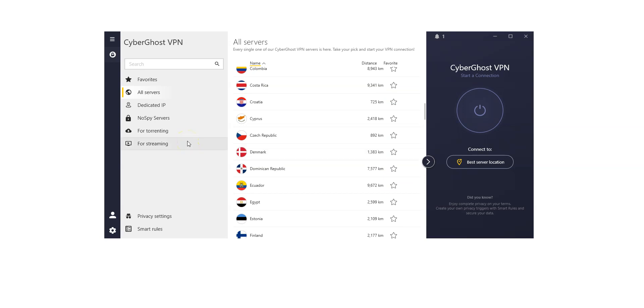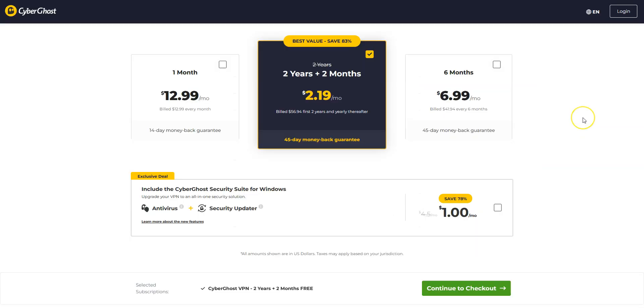There are even servers optimized for streaming, others for torrenting. We like CyberGhost because it's quite fast and comes with lots of settings and options that will appeal to intermediate and advanced users. It is one of the cheapest premium VPNs on the market. Great value for money.